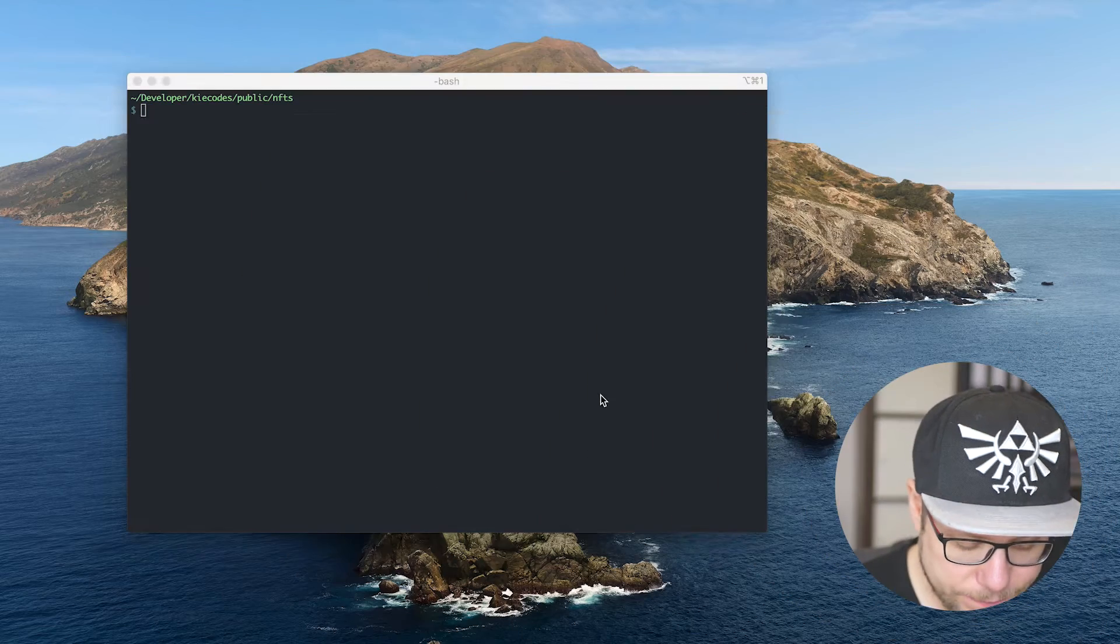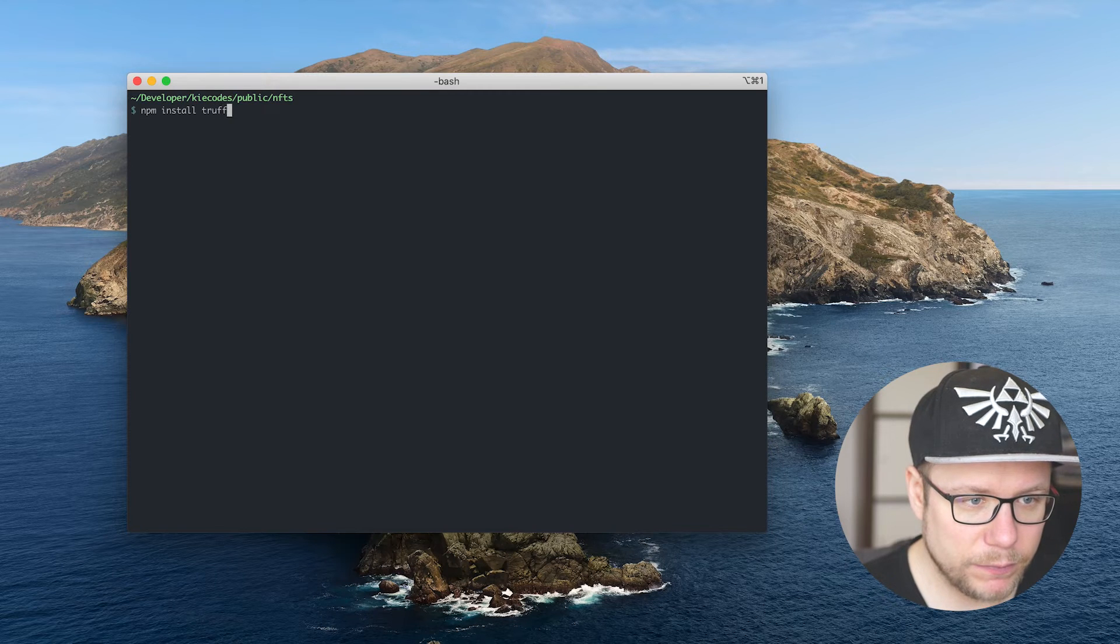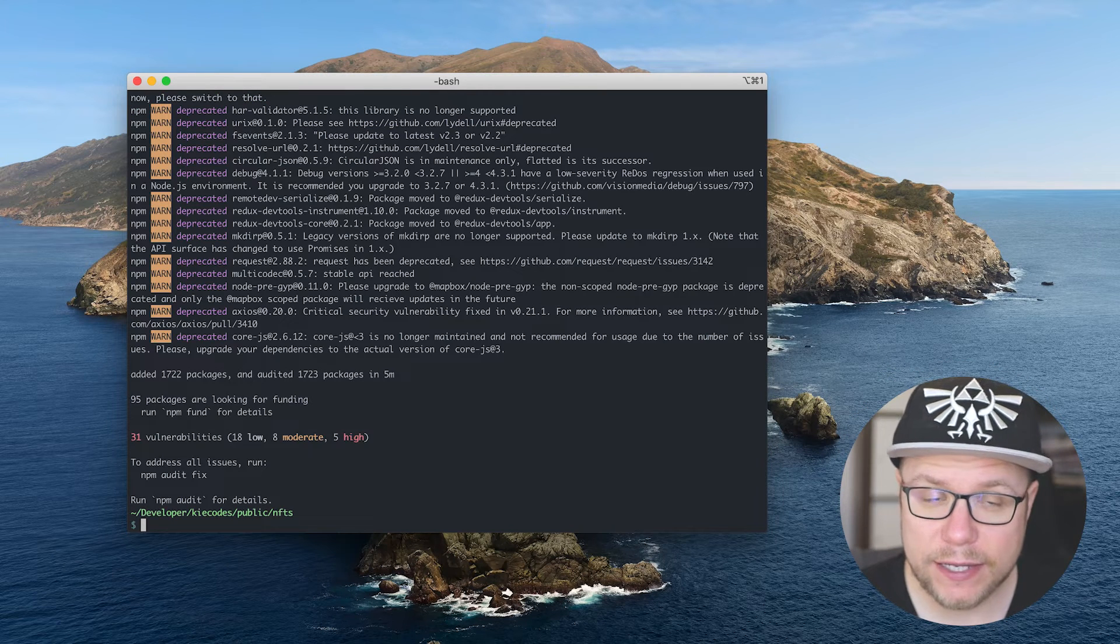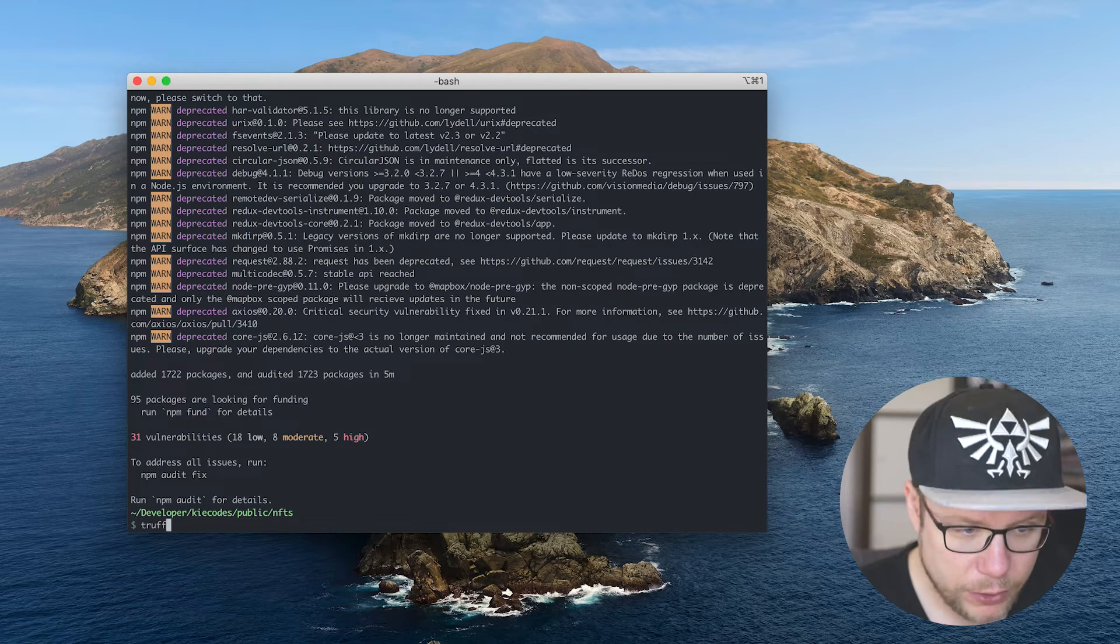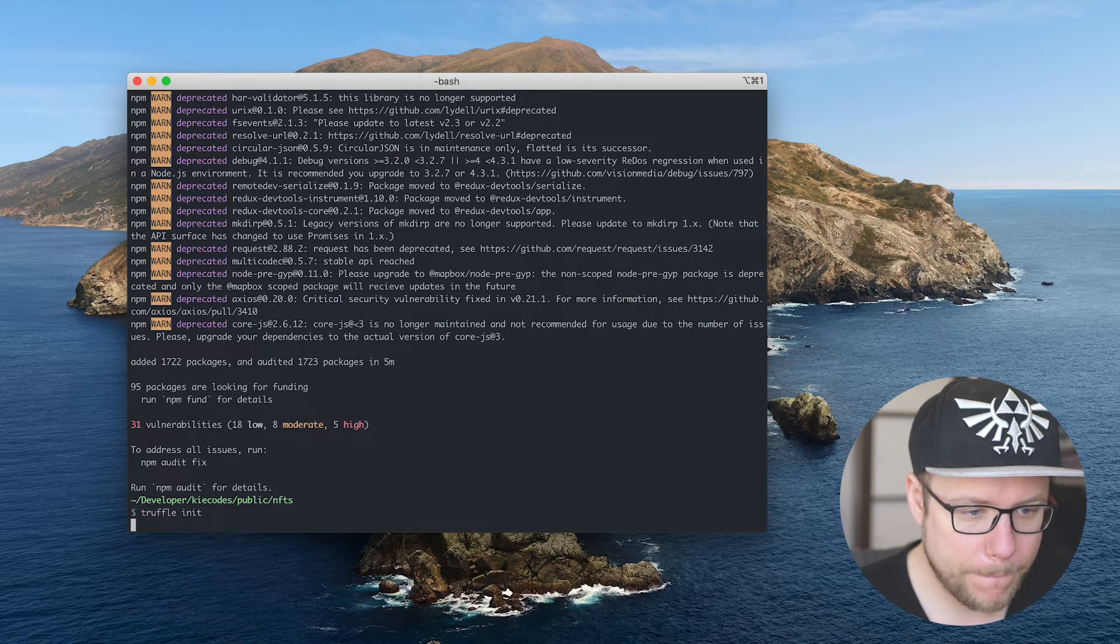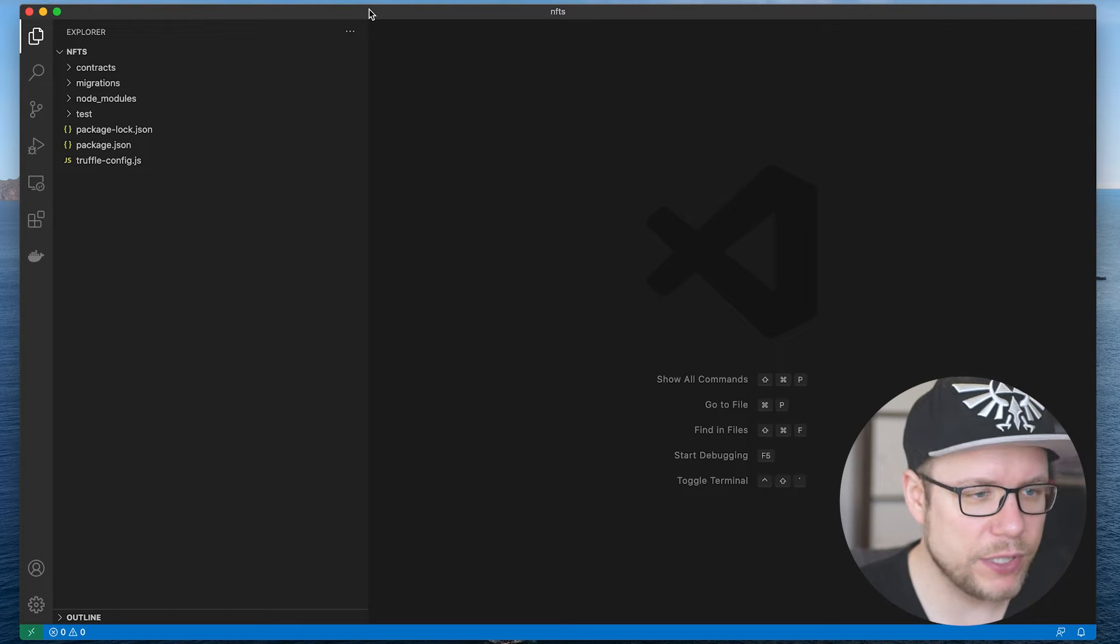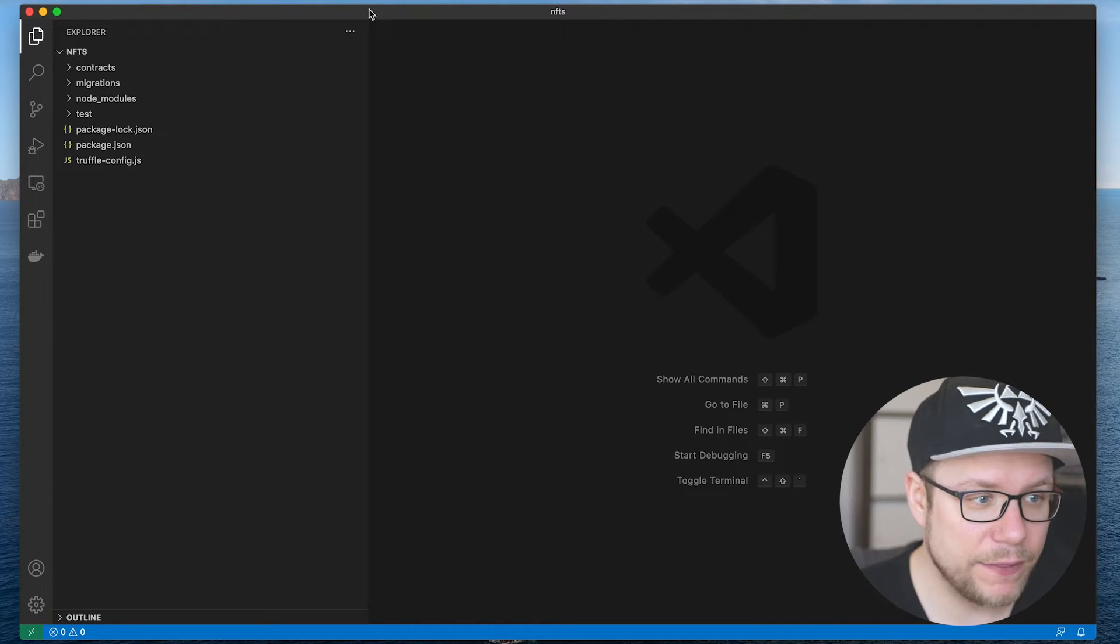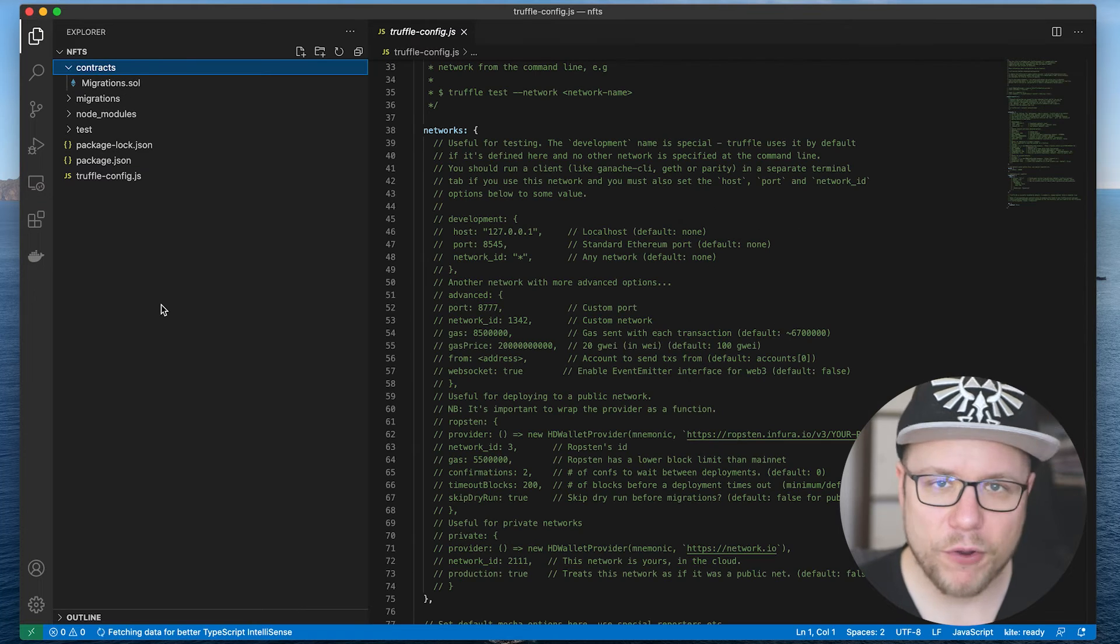So the first thing I need to do is to install Truffle.js. npm install truffle. The next thing is to initialize a new truffle project: truffle init. So I started Visual Studio Code here and let's have a look at the initial content of an empty truffle project.